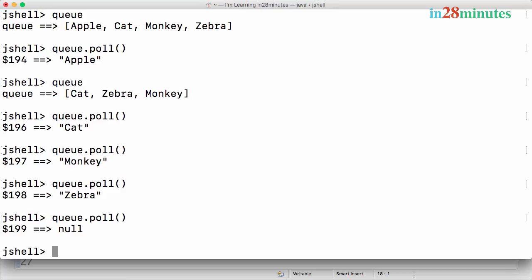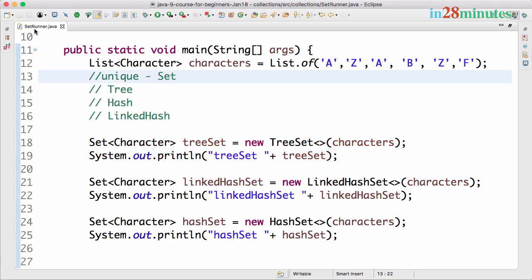The way a queue works is very similar to how a queue works at a movie theater or exhibition, except that in a priority queue you can set priority for elements. By default the priority is the natural order, so it's ascending. As soon as an element is added to the queue, based on where it fits in the order, it will be processed.